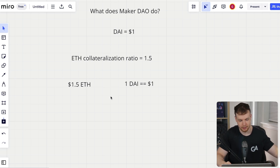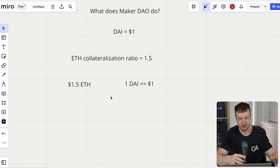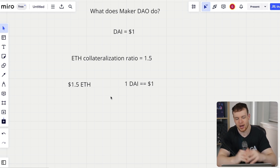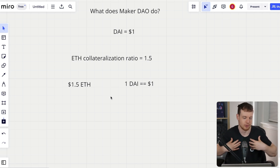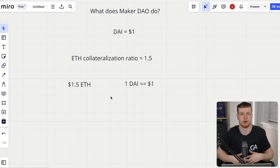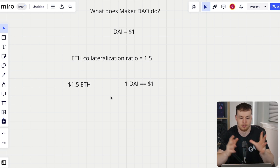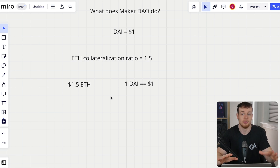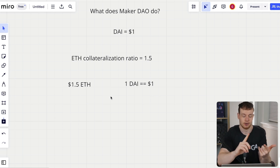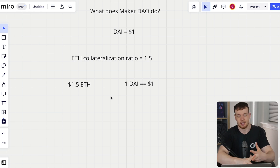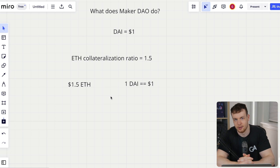A collateralization ratio of 1.5 means that if I give $1.50 worth of ETH to the MakerDAO protocol, then I'll be able to borrow up to $1, or really just one DAI, which is roughly pegged to $1. The way you do this is by creating a vault — or as they call it in their smart contract code, an urn. I like to call them positions, as they're normally referenced in most DeFi protocols.